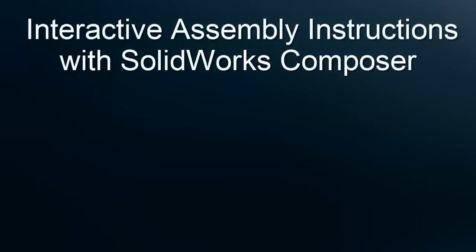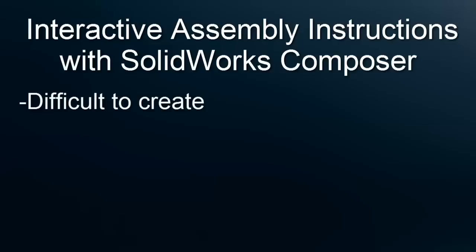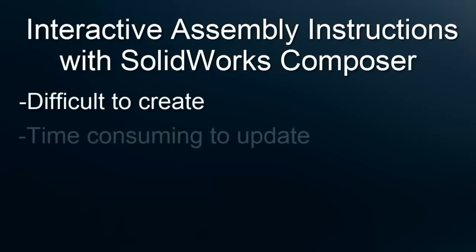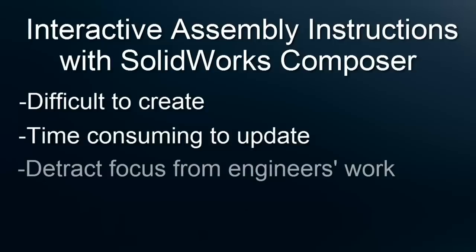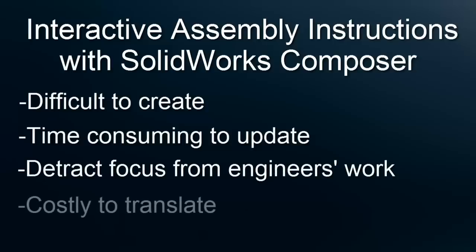Today we're going to look at creating interactive assembly instructions with SolidWorks Composer. When we think about creating assembly instructions for the end user, many times we find that they are very difficult to create, they can be extremely time consuming to update with design changes, writing them can detract from our engineer's overall core workload, and they can be extremely costly to translate.